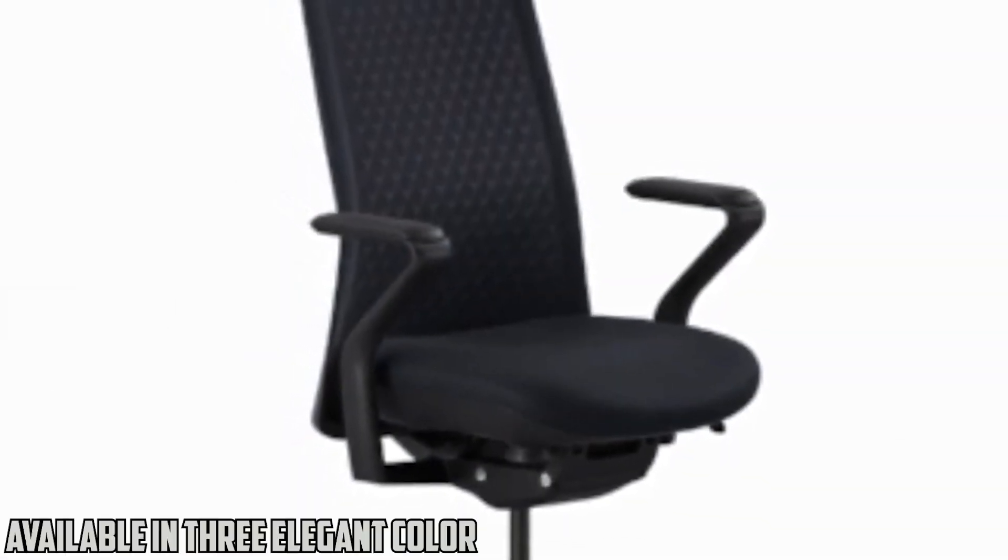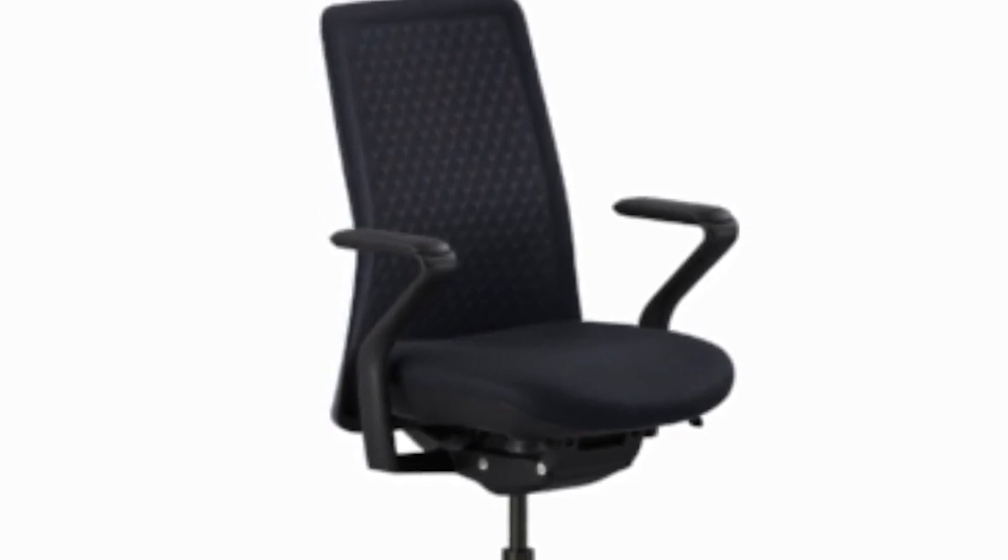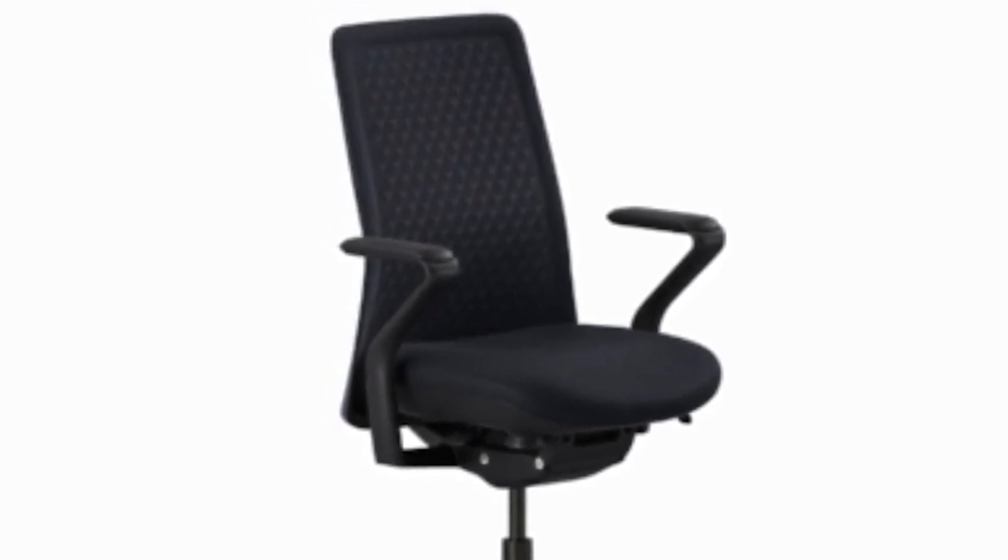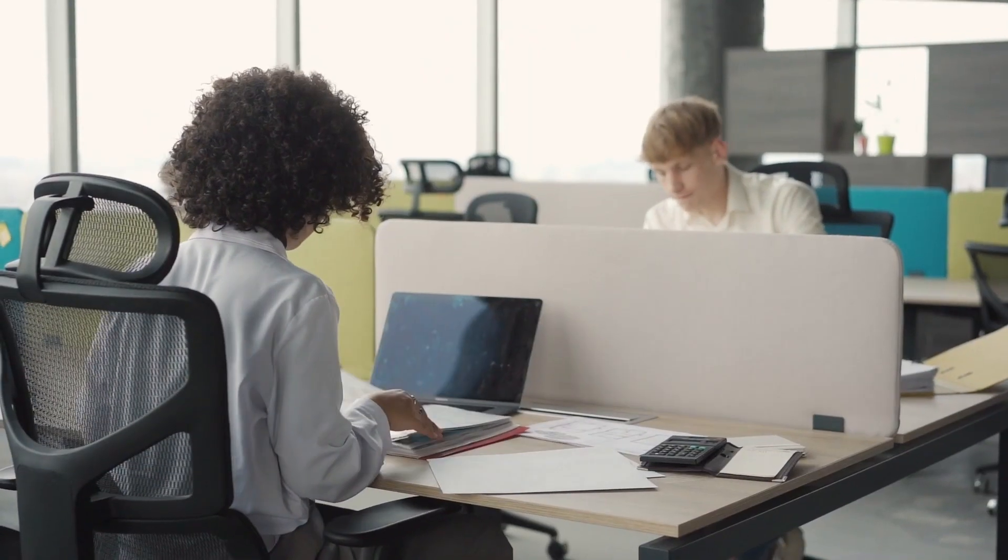With attainable style, the Verve Chair is available in three elegant color options, each poised to complement any workspace. Its ergonomic excellence and unwavering commitment to your well-being make it an indispensable asset for anyone seeking a chair to support them through long work sessions.